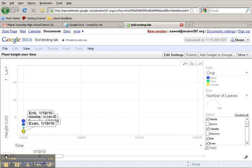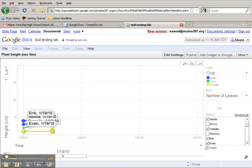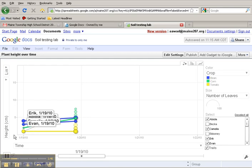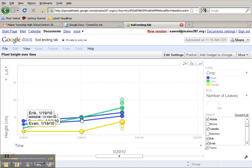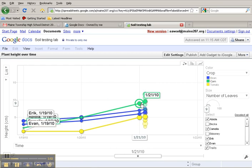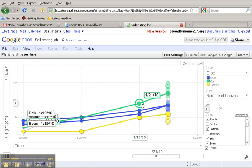and here we can watch the growth of the plants in height, the y-axis over time, the x-axis. And you'll see that the green color, or the corn, is growing faster than the blue, the beans, or the yellow, the tomatoes.